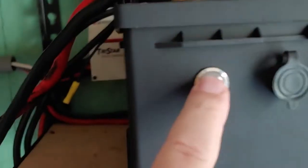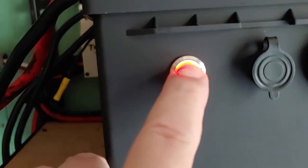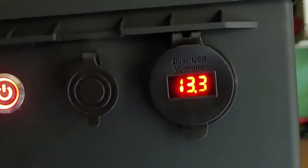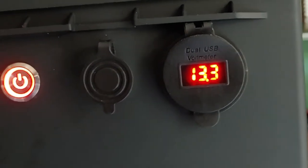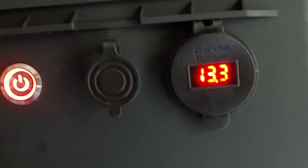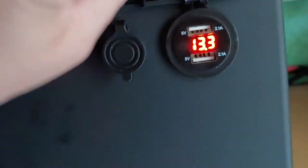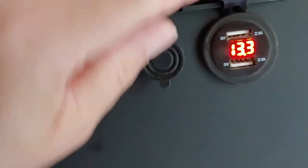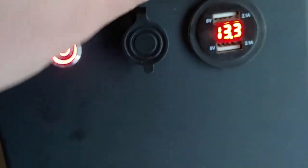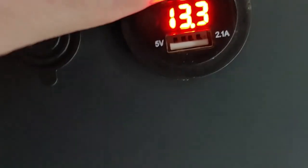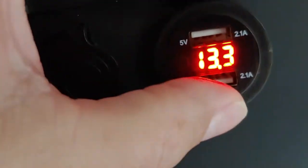These batteries have a power button where you can turn it on and see the voltage. See right there, 13.3 volts. Also, there's a USB port right here. You can plug your devices into it and charge directly from the battery, which is pretty neat.